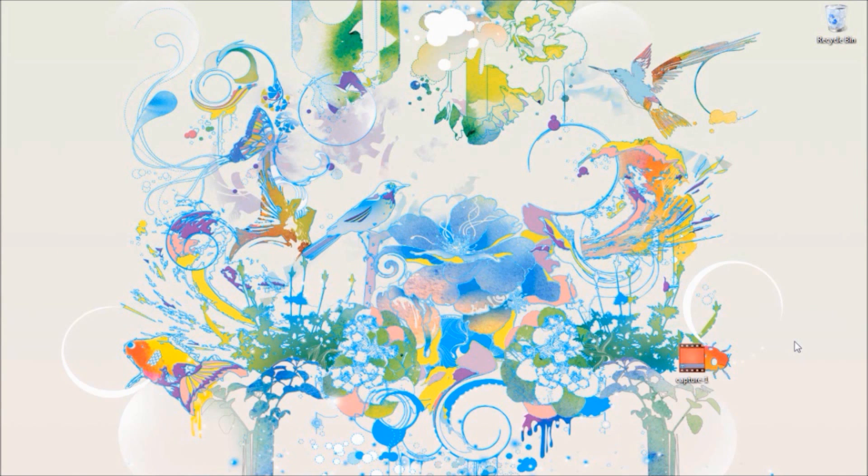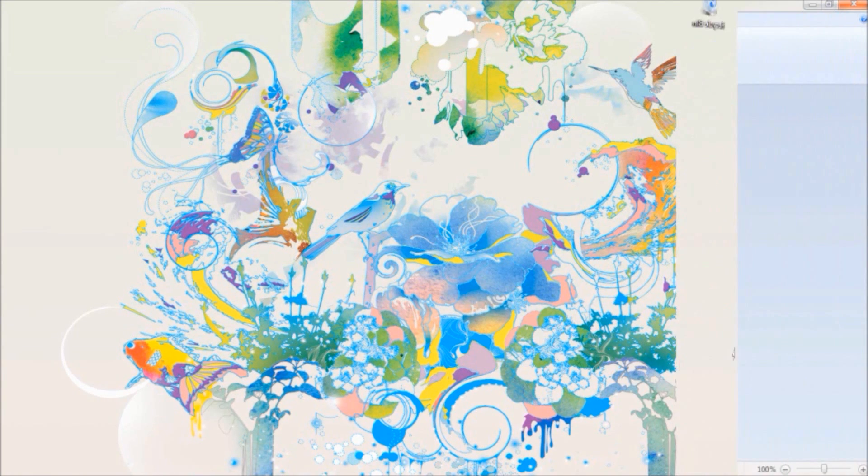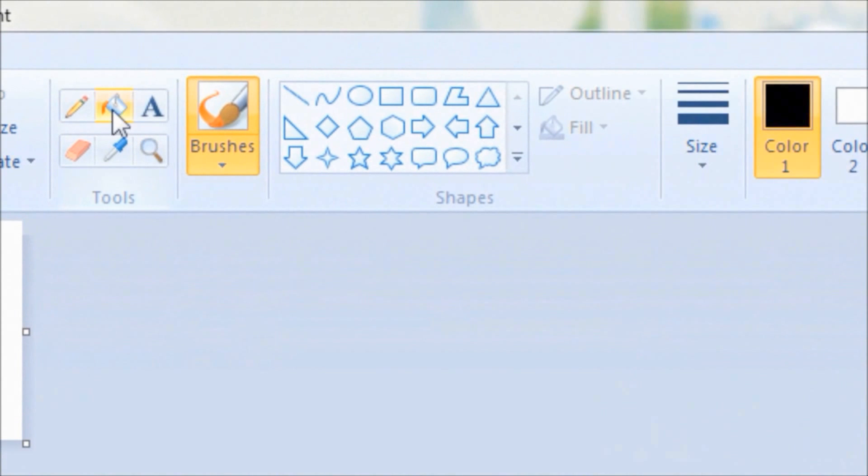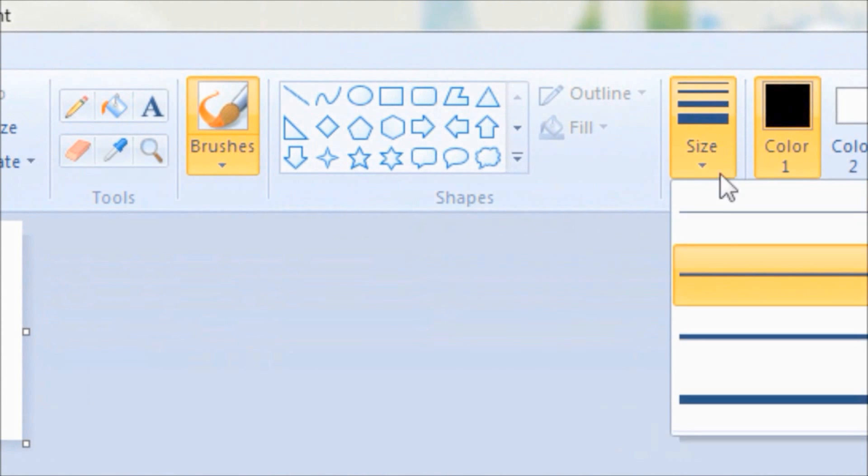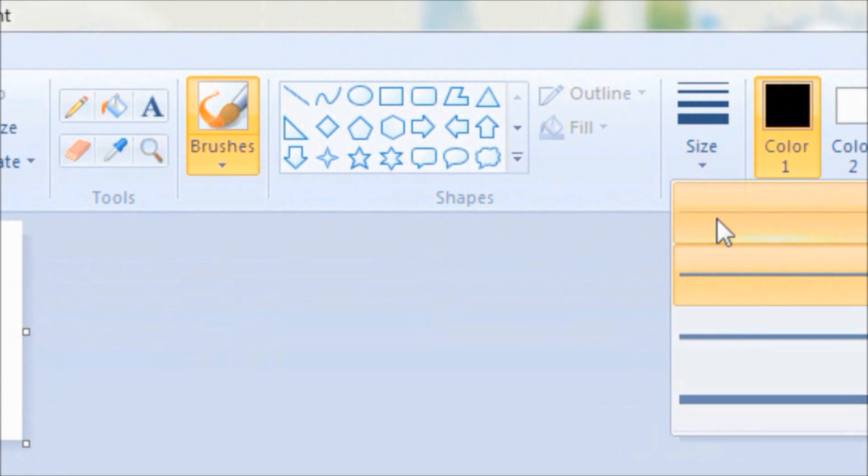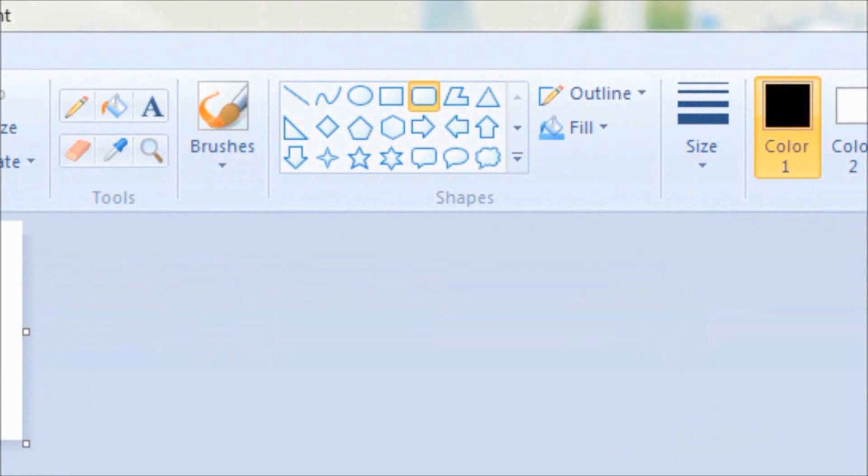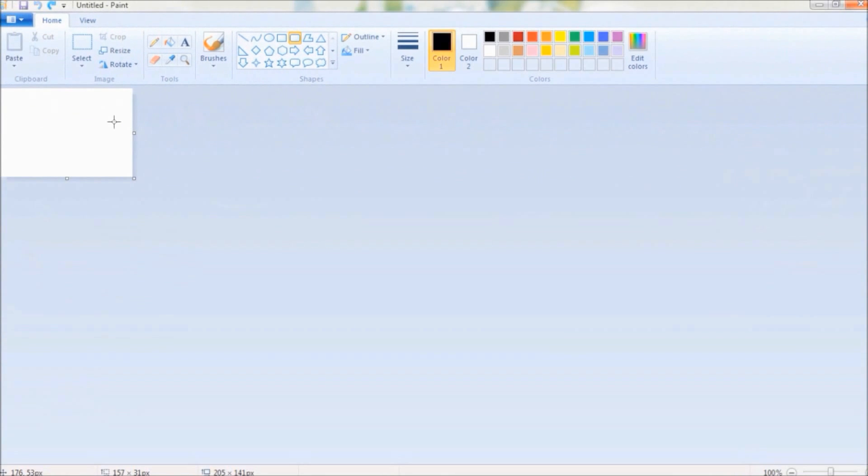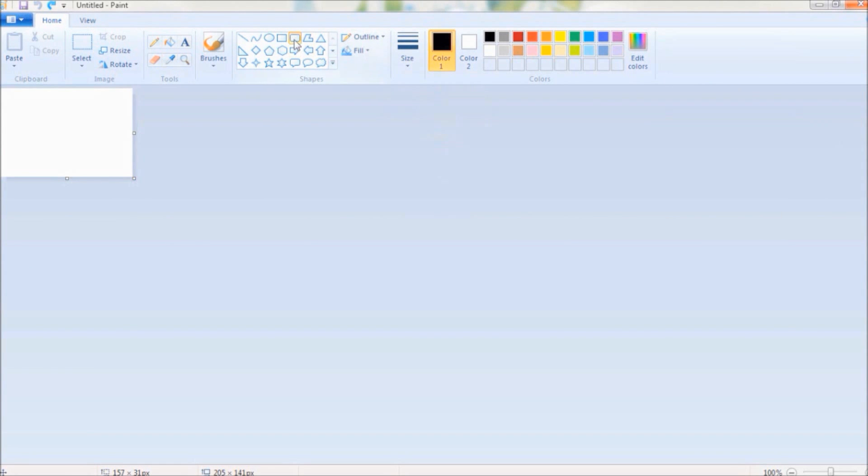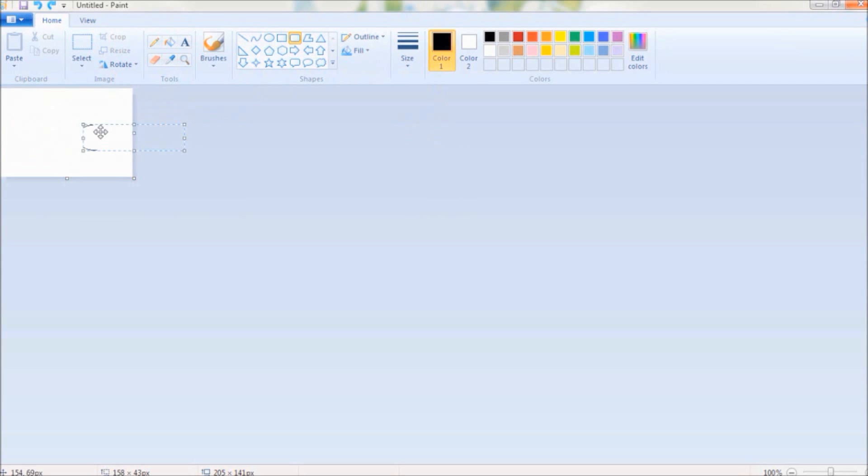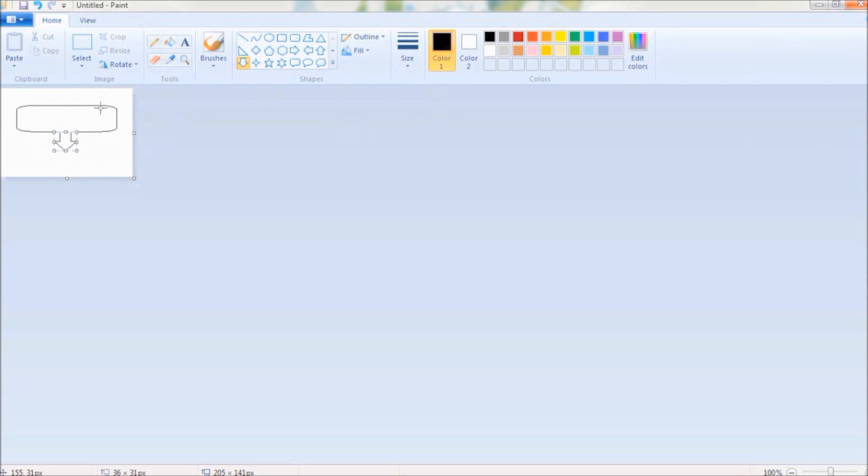So let's jump into the process. First let's create a very simple button in Paint. You can use the shapes here to create a button. I use a rounded rectangle and I also use a downward arrow. It's all up to you. You can play around with the tools in Paint and create a button that suits your needs. I will now fill the shapes with color.